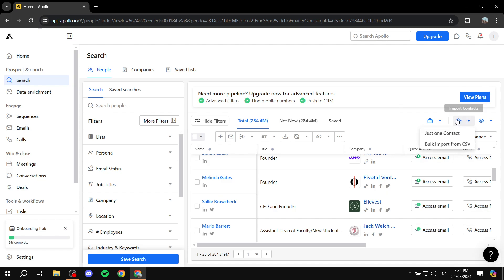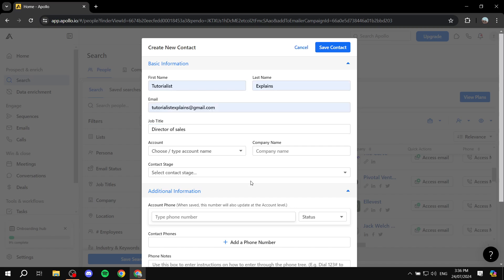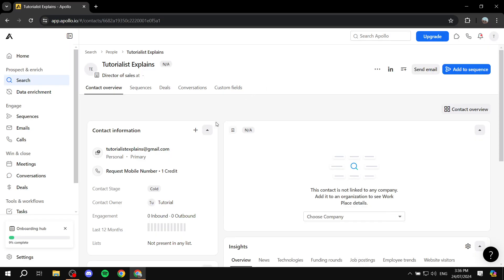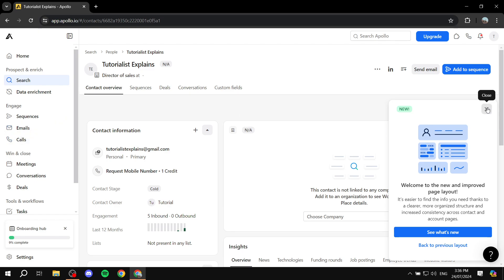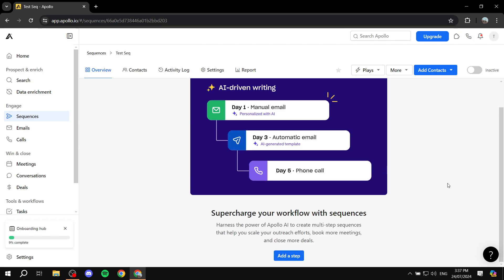If you want to add just one contact for testing, you can do so. Make sure they have a LinkedIn account, otherwise the LinkedIn steps won't work. When adding a contact, fill in their first name, last name, email, and job title — but most importantly, the LinkedIn URL at the bottom. Without it, Apollo won't register them as a LinkedIn user and won't send them anything. Once done, save the contact.